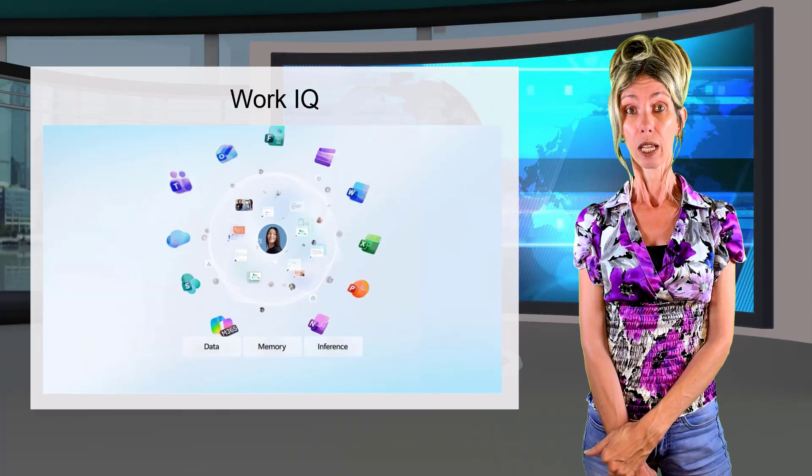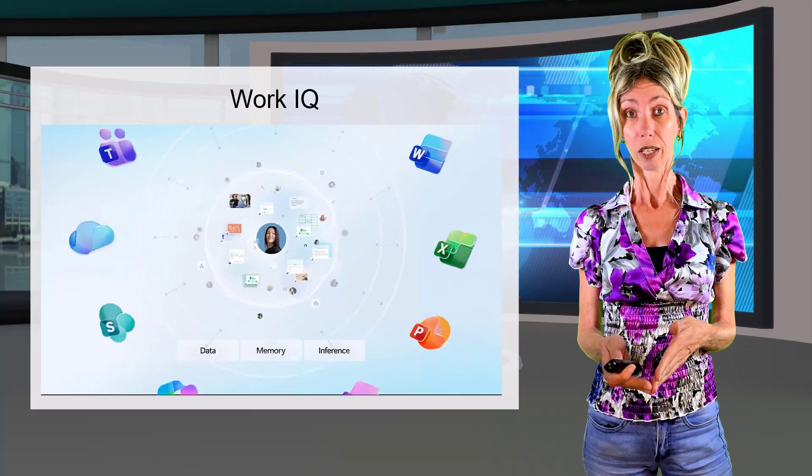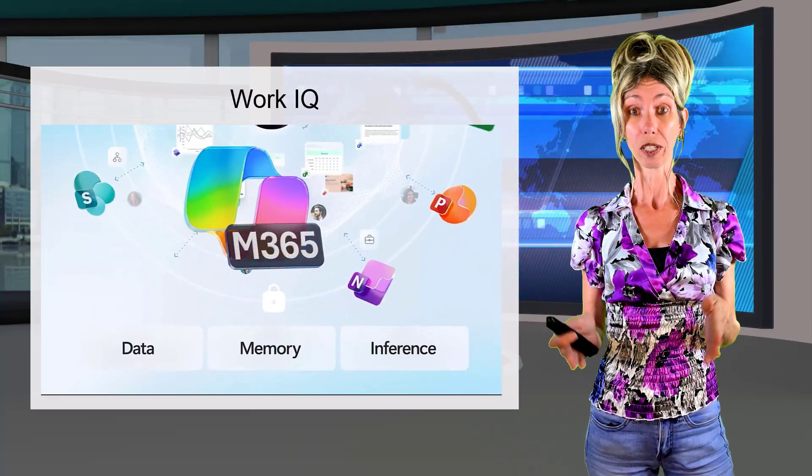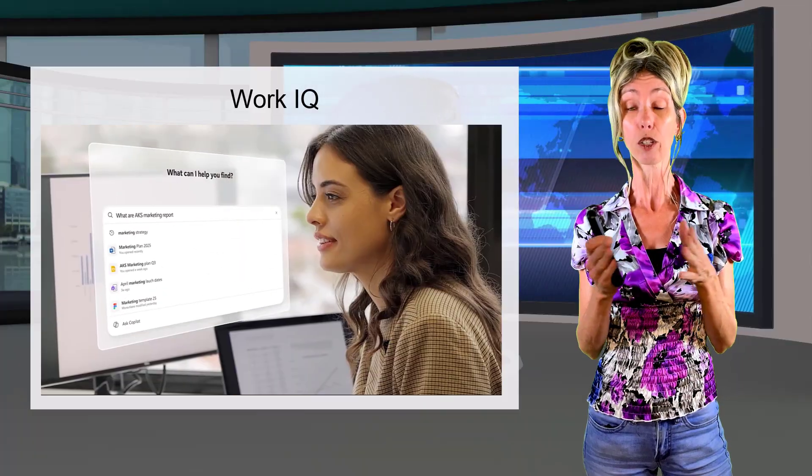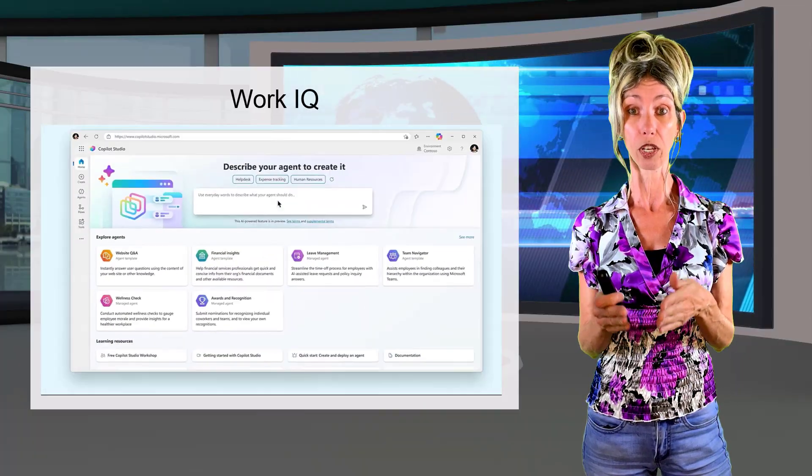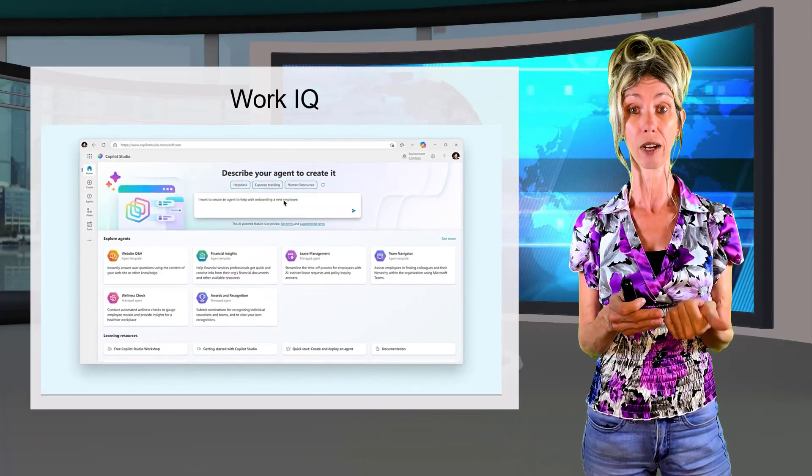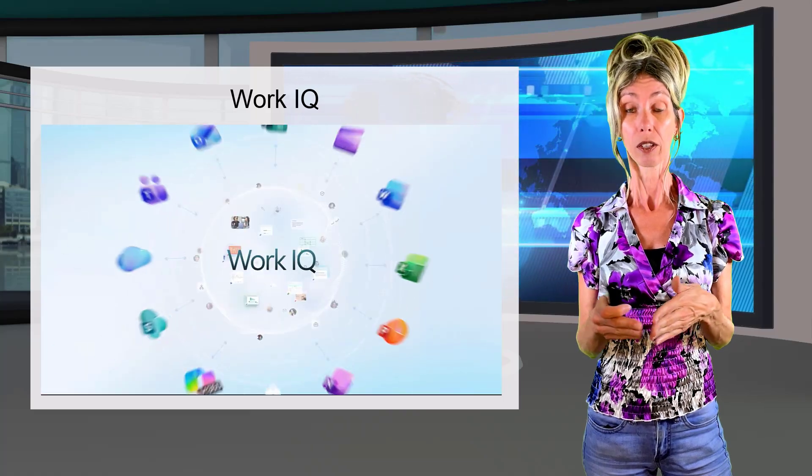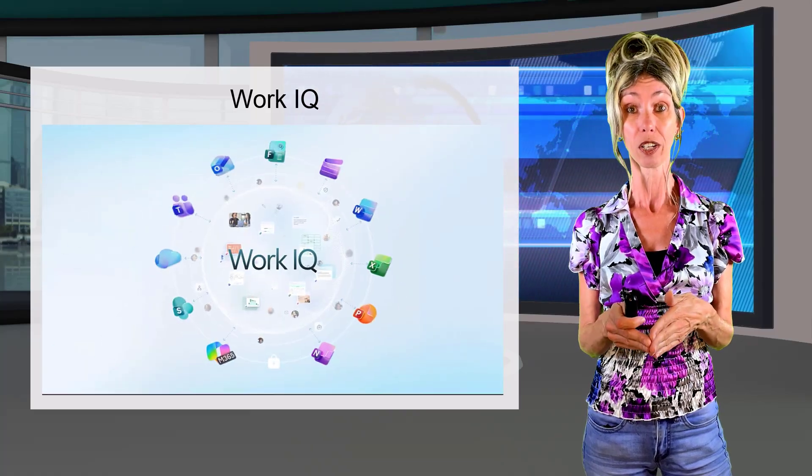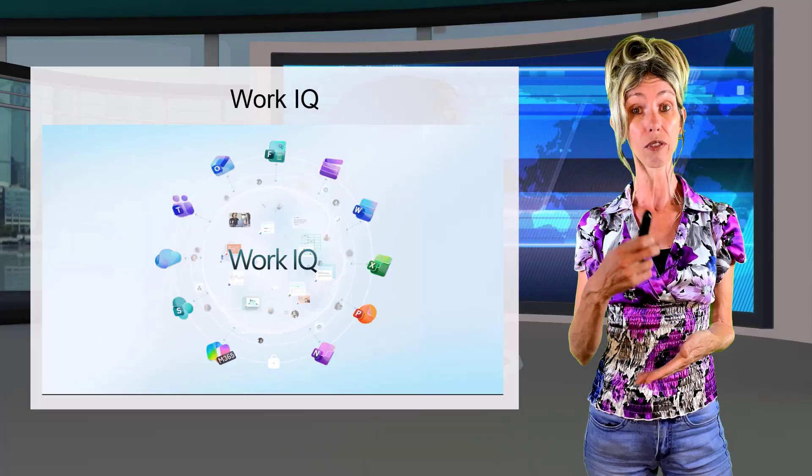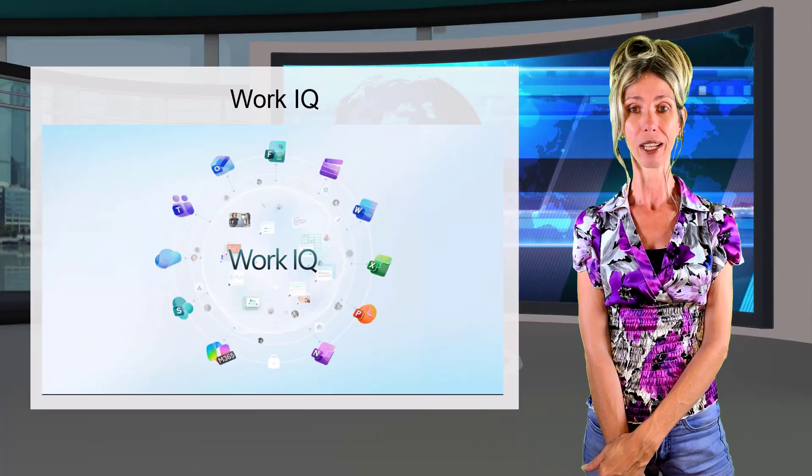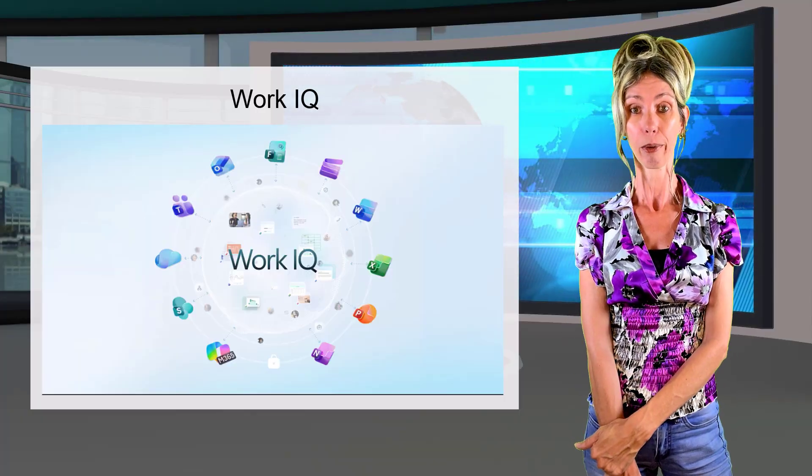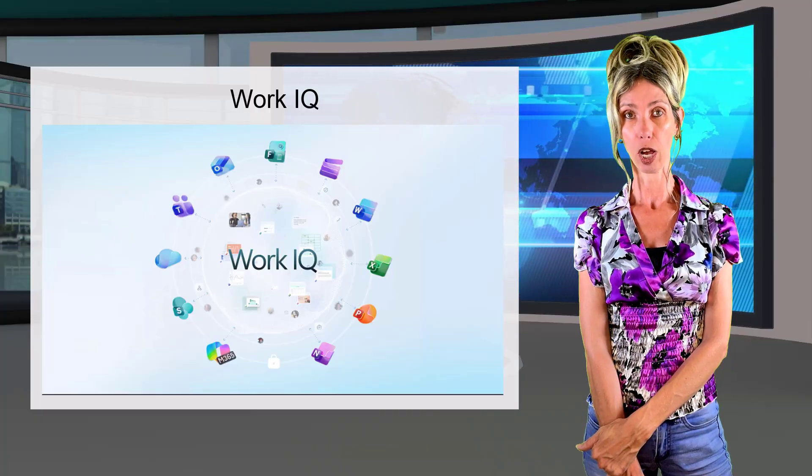And then lastly, we have inference. It takes all of those signals from the data, from the memories, to make those smart connections, provide the insights and even predict the next best action or the next best agent for that job.